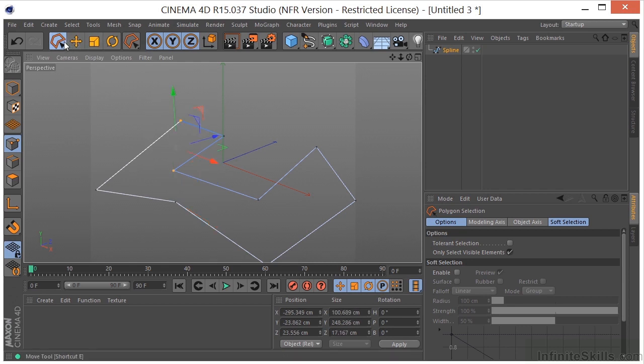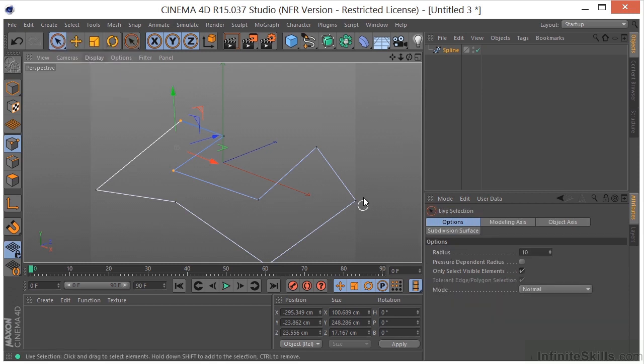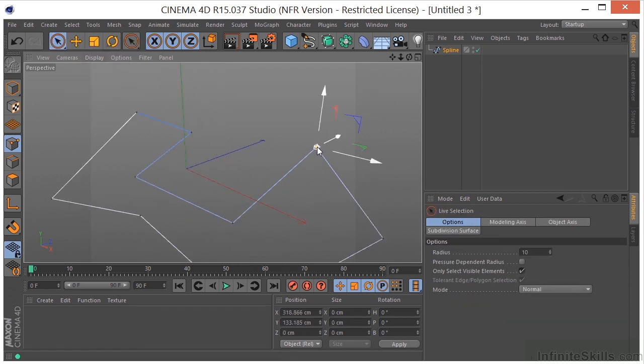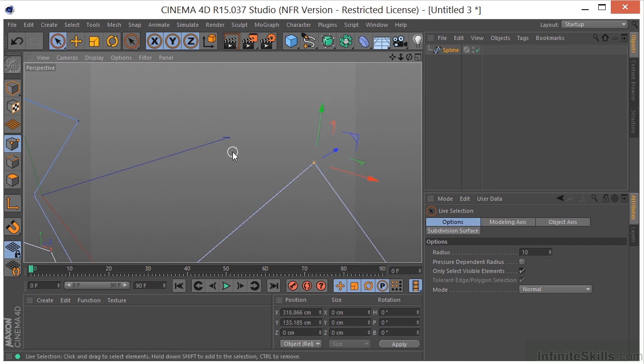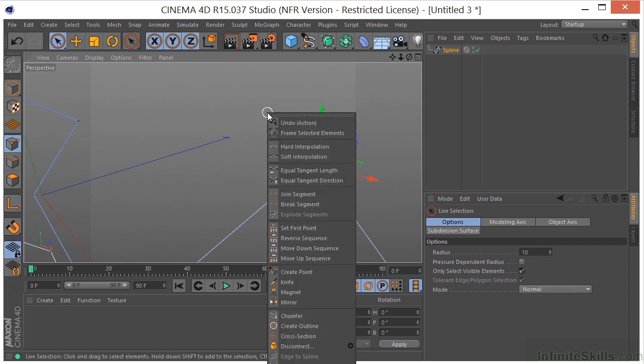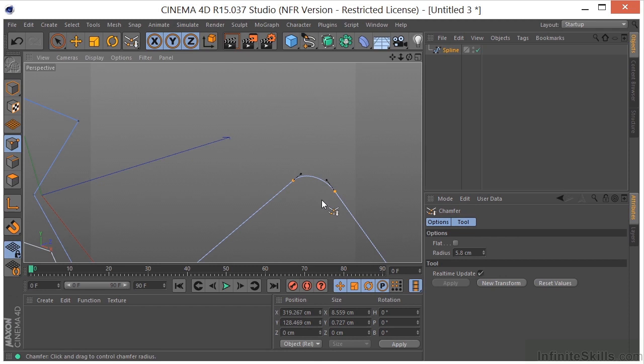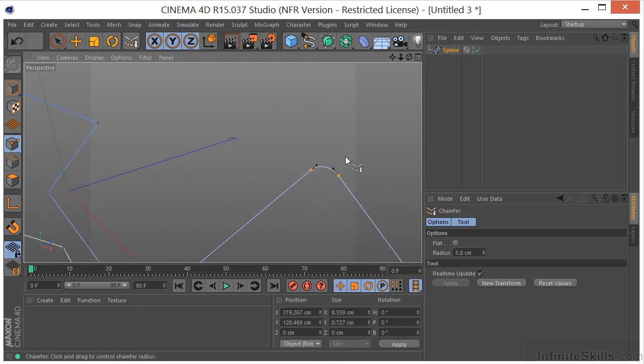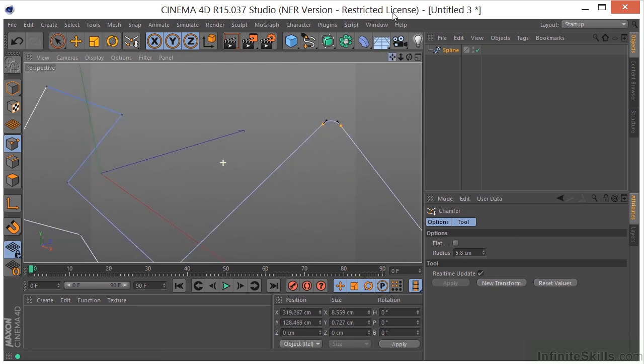Something I do want to show you here, if we go back to the live selection tool, select a point, and get up kind of close to that. With the point selected, if we right-click, we can go to chamfer. And if I just click and drag to the right, you'll see that the chamfer command breaks my point into two points. So that can come in very useful.